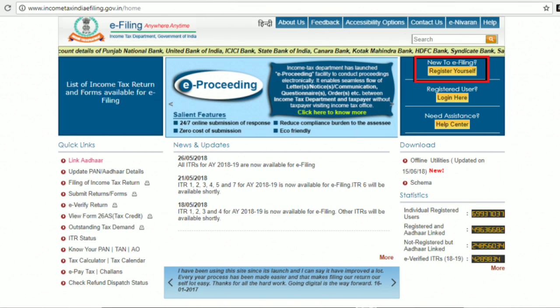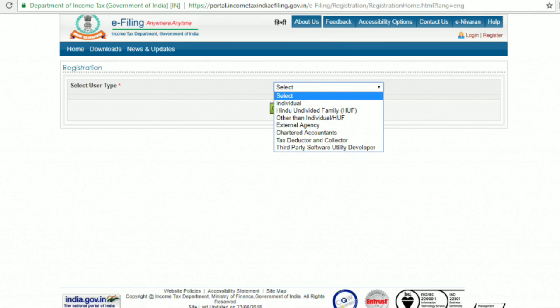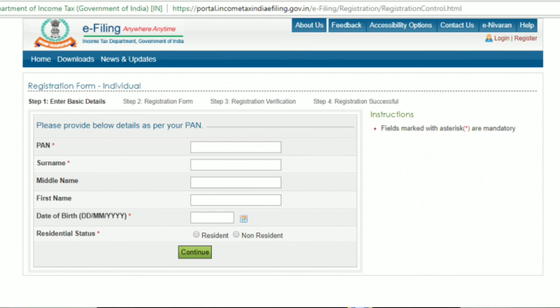Step 1: Visit the Income Tax e-Filing website and click on the Register Yourself button on the right-hand side of the homepage. Step 2: Select the Individual option from the drop-down menu corresponding to the Select User Type field. Step 3: Enter the basic information such as Permanent Account Number, name, date of birth and residential status. Step 4: Click on Continue button.